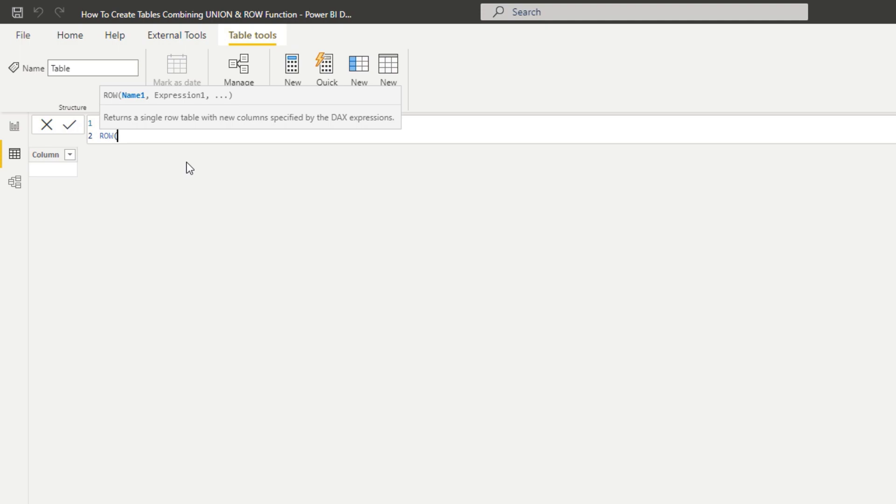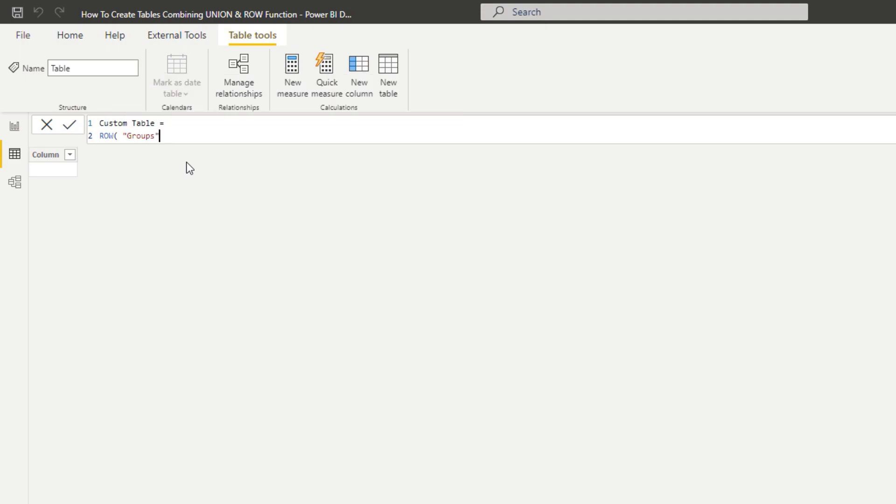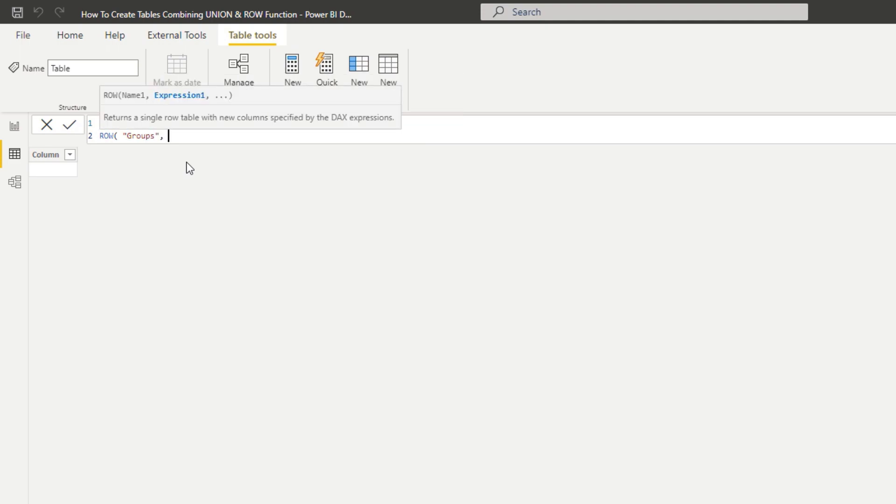All I have to do is name the column and then put in the expression or value. I'm going to call this one 'group' and the expression can just be a word, so I'll put some text - I'm going to put 'top'.